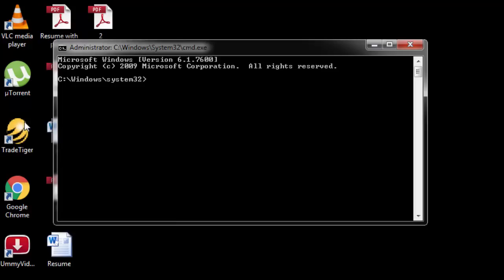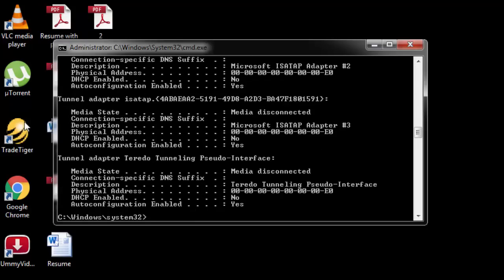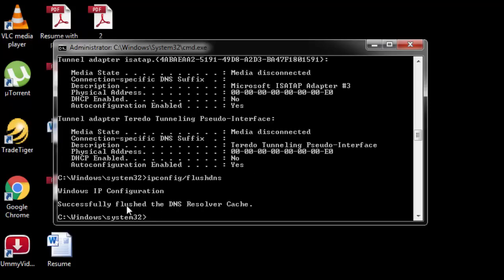First, type ipconfig /release and hit Enter. You'll see a lot of things pop up — don't worry about that. Then the next one: type ipconfig /all and hit Enter. Again a lot of things appear in the window — don't worry. Once more, type ipconfig /flushdns and hit Enter. You can see the message: successfully flushed the DNS resolver cache.